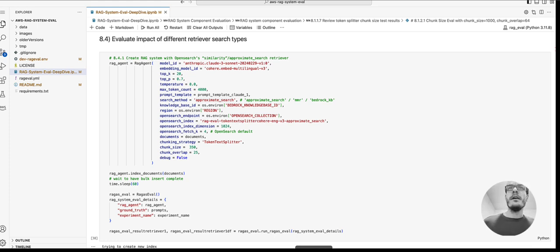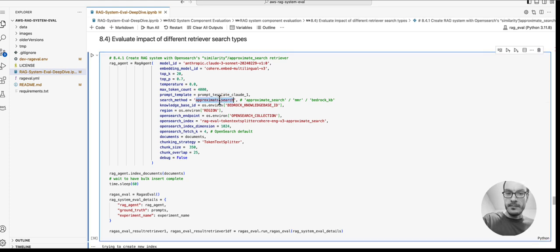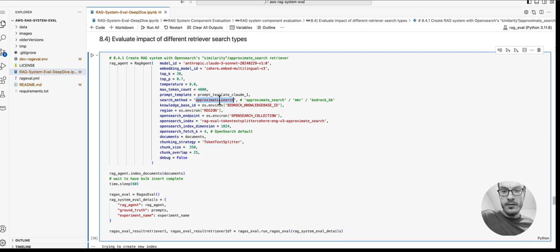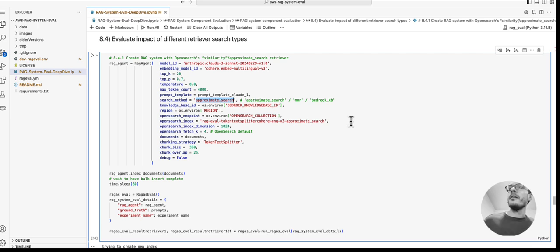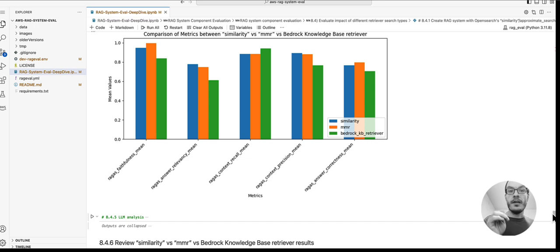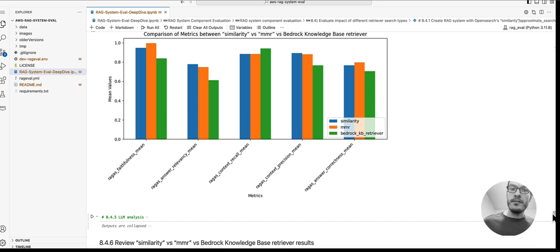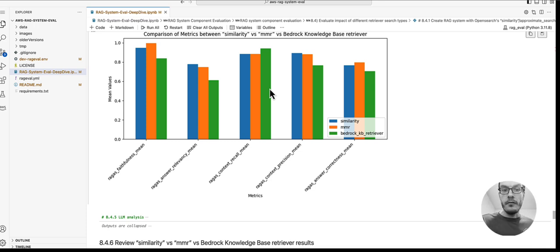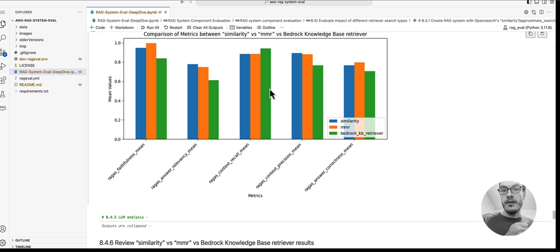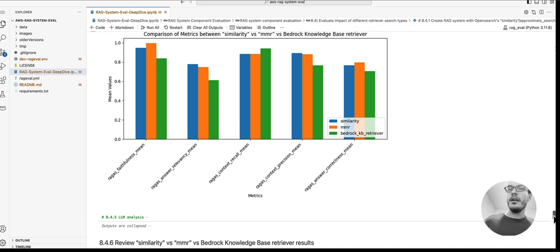Next, we look at different retriever types. Here we compare the approximate nearest neighbor of OpenSearch with the MMR implementation of OpenSearch against a Bedrock knowledge base retriever. If I scroll to the results, you can observe that the Bedrock knowledge base retriever, which is the green bar here, performs very well with the default settings and even outperforms the other two retrieval options in context recall.